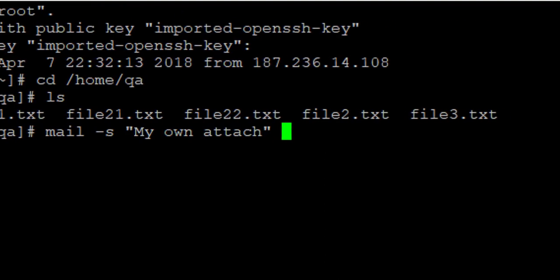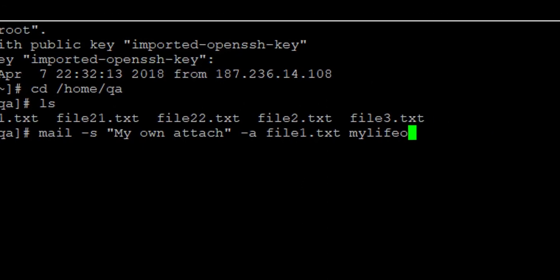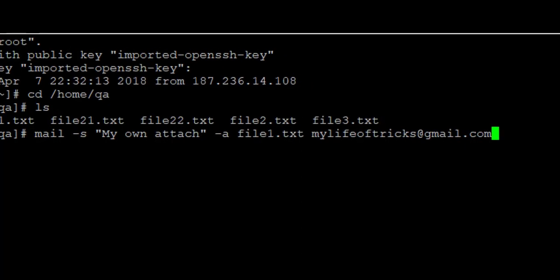Then I'm going to use the -a option as well, which means attachment. The attachment is going to be file1.txt. Then the email address is going to be mylifeoftricks at gmail.com.